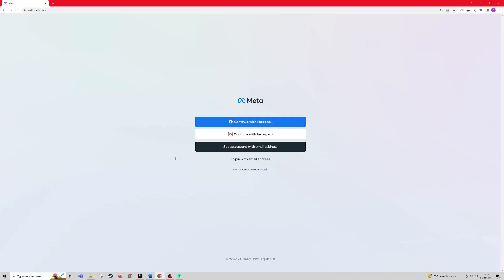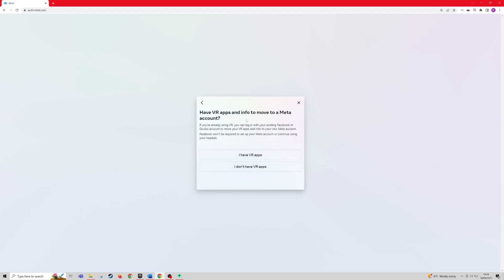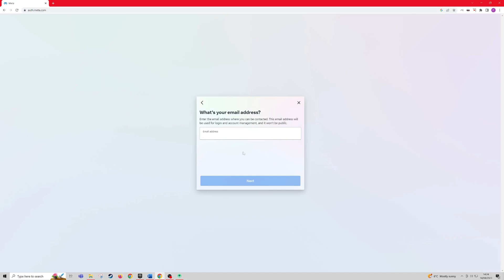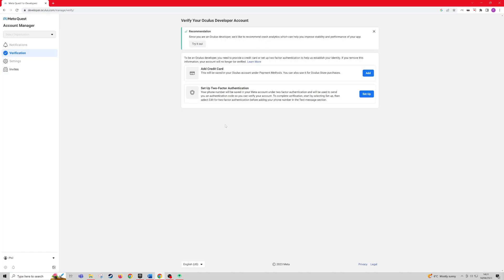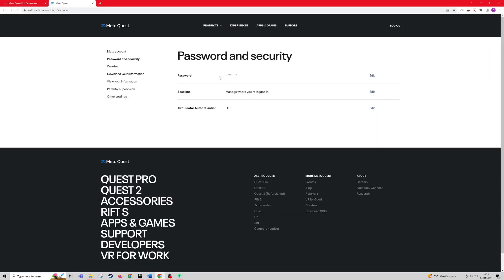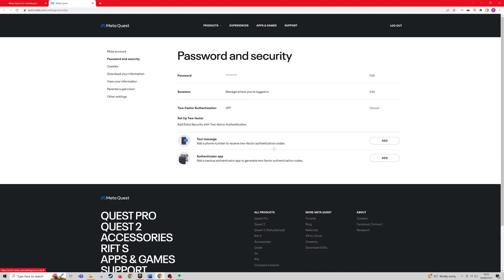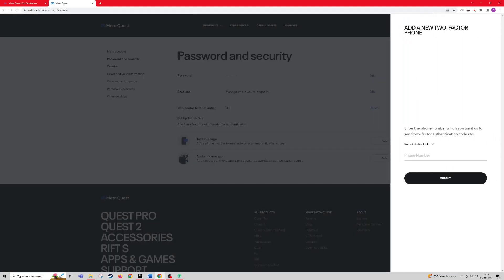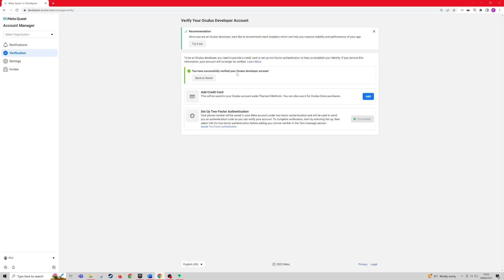For the next step, you're going to want to create a meta developer account. I'll link this in the description as well. Set up an account with your email address. Once you've set up your Oculus developer account, it will either ask you to add a credit card or set up your mobile number. I would set my mobile number up. Add text message, then type in your number.